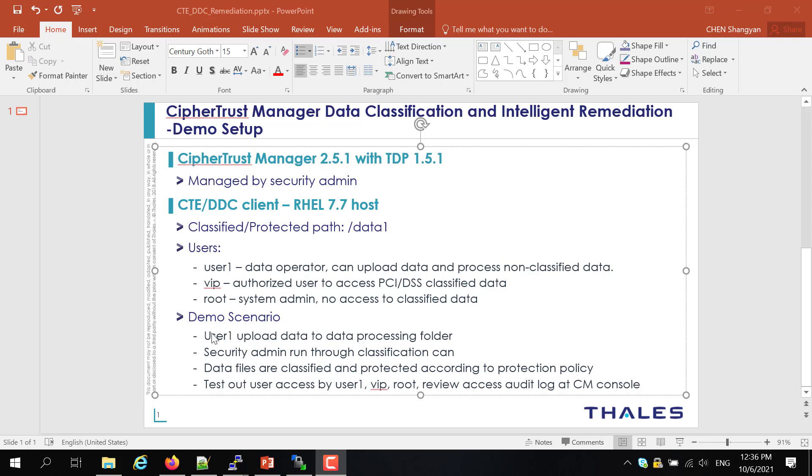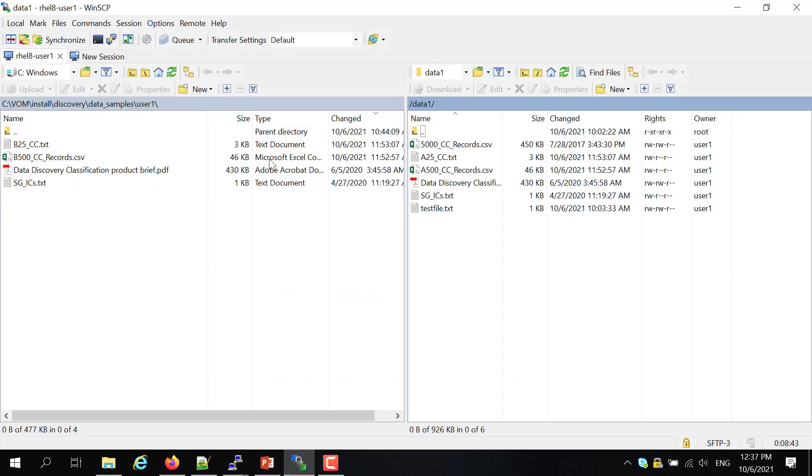So my demo scenario is basically user1 will upload information and security admin will run the data classification scan. Then the data file will be protected according to data classification. And then I'll validate the user access by different users and also review the audit record in terms of what is happening on those access.